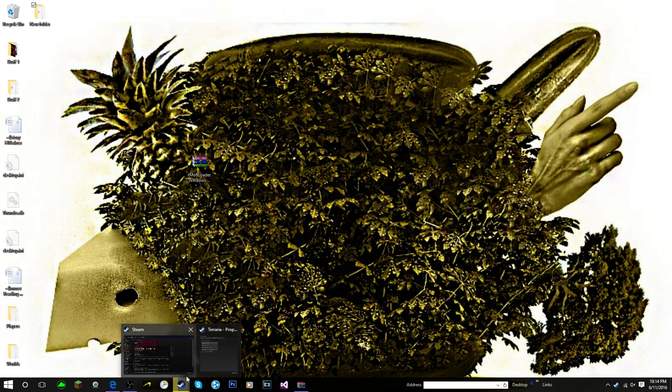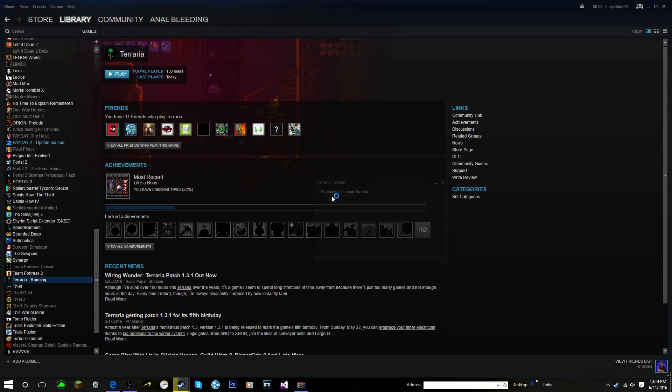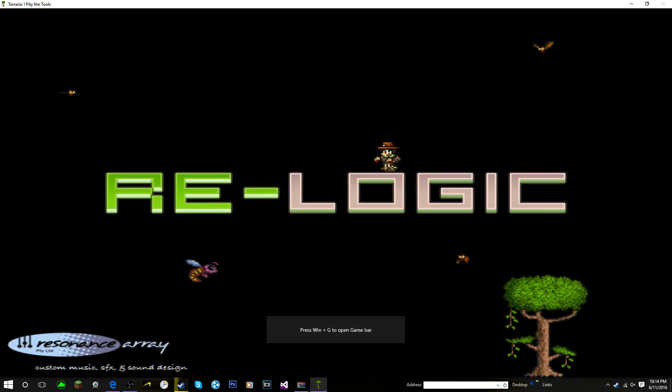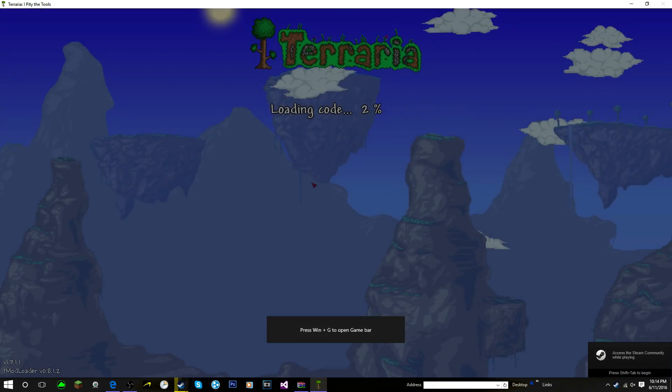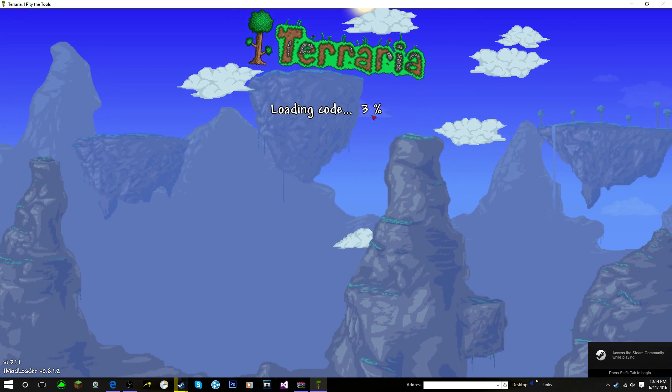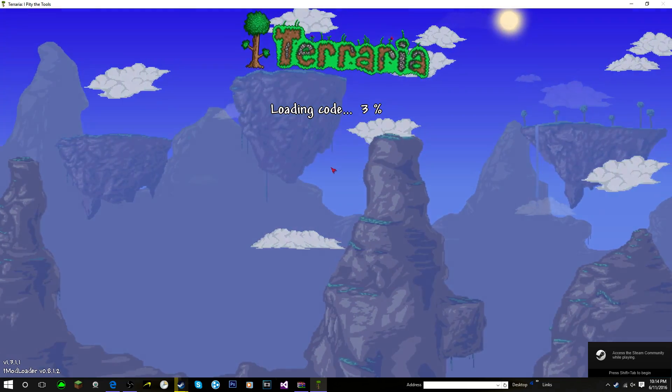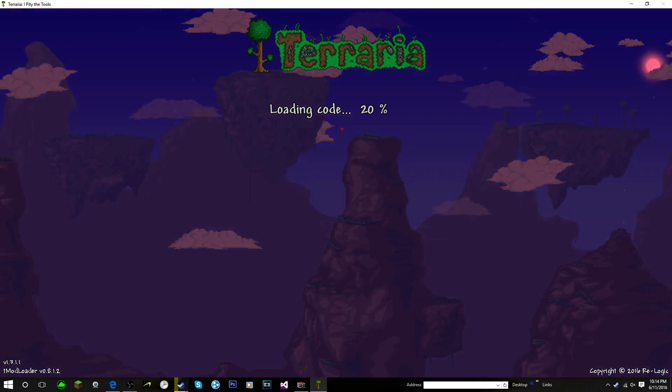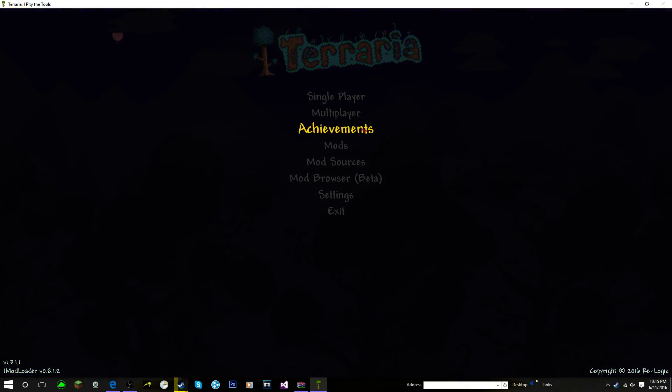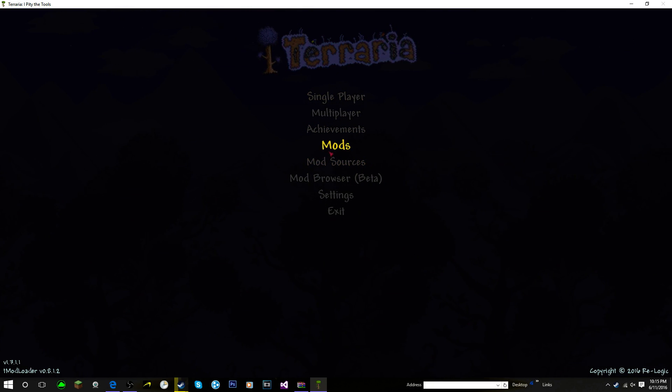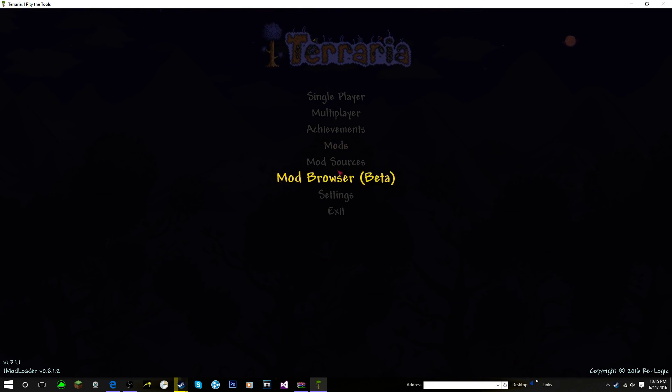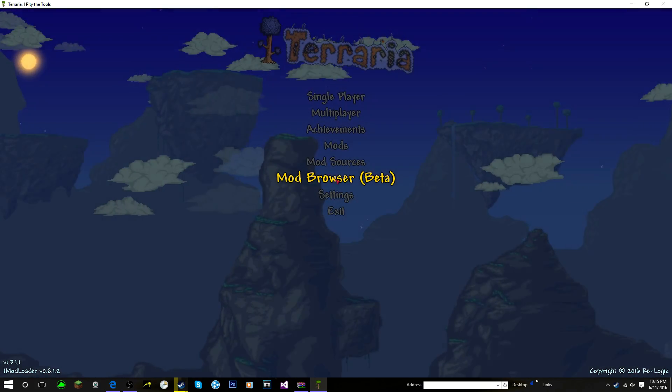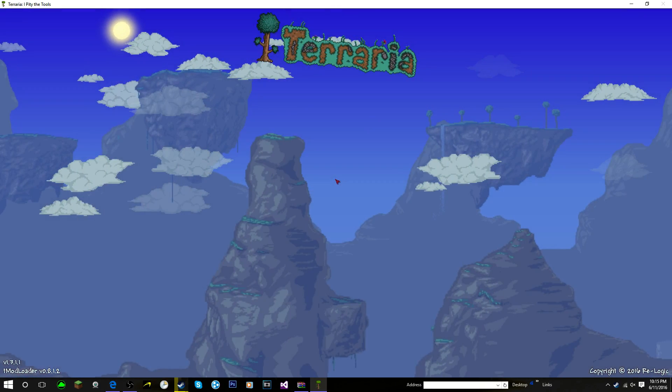Now that we've done that, we're just going to X out of here and basically we are almost done. We're going to go back into Steam. If you followed me thus far, I'm trying to think if I forgot anything. I don't think I forgot anything. It should take a little while to load the code, but after a few seconds it should just speed right on up there. Now as you can see, we have three more things. We have Mods, Mod Sources, and Mod Browser. You're going to click on Mod Browser.